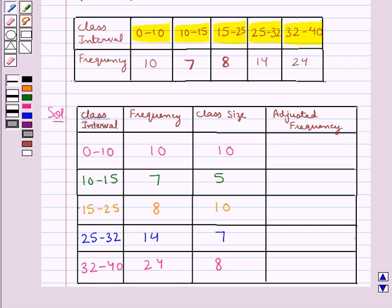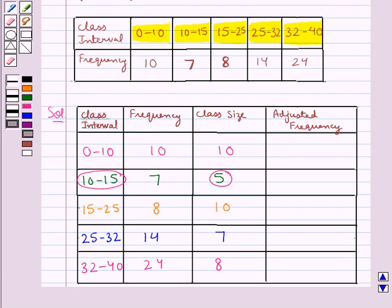Now we will find out the adjusted frequencies for all the class intervals. First we need to select the class interval with the minimum class size. In this case, the minimum class size is 5, which is for the interval 10 to 15. We will adjust the frequencies to be proportionate to class size 5. The adjusted frequency is given by: frequency divided by the class size, multiplied by the minimum class size, that is 5.